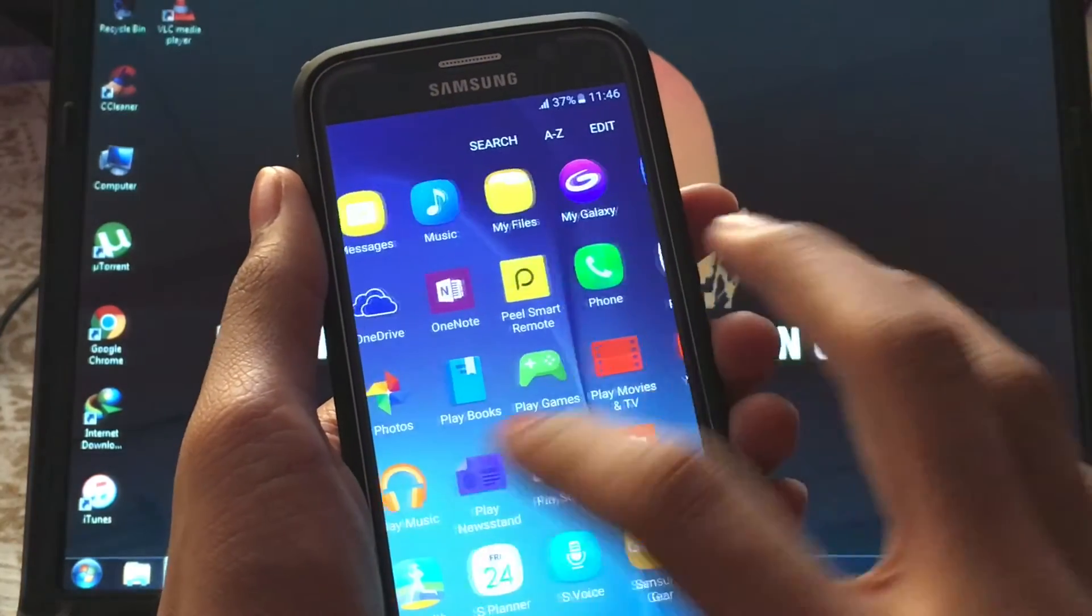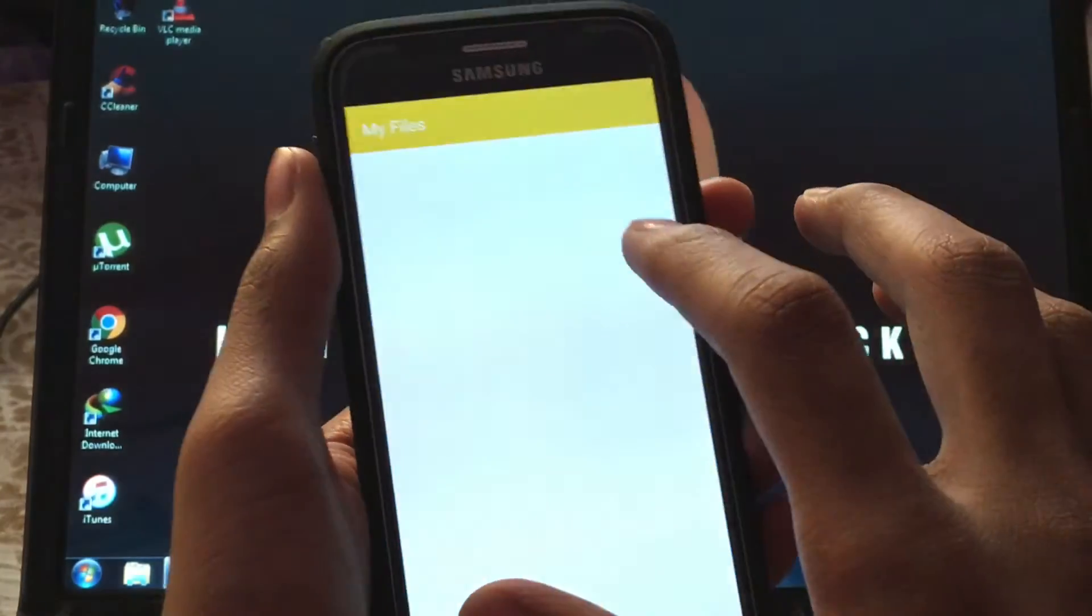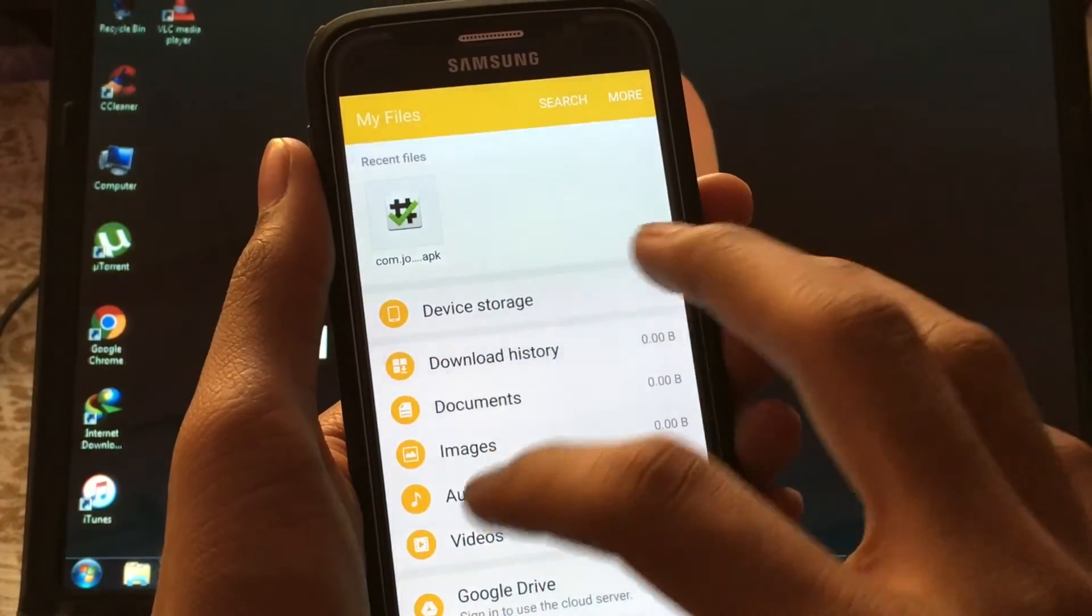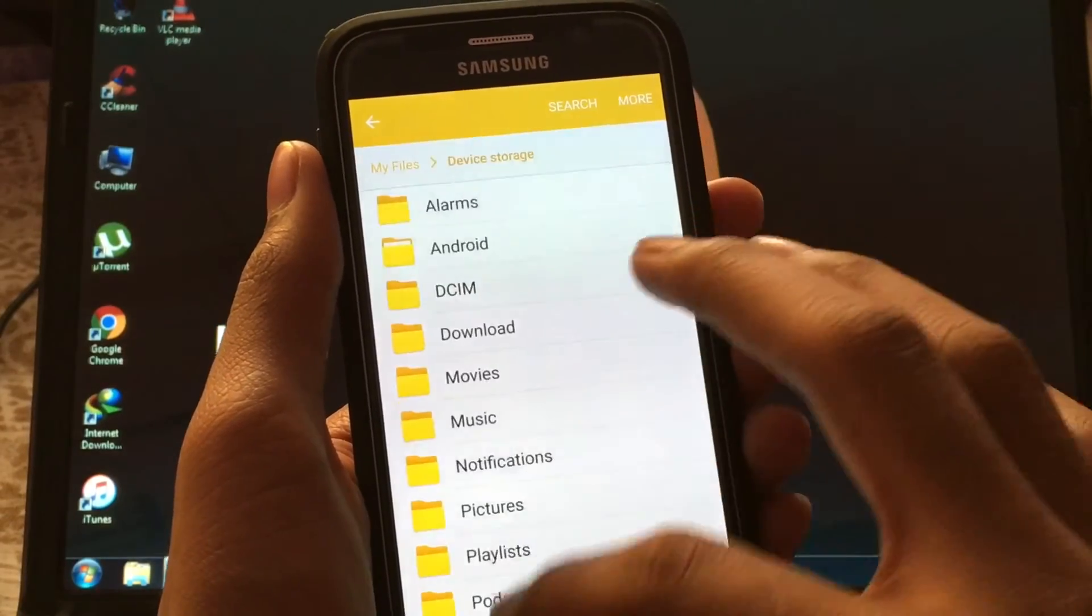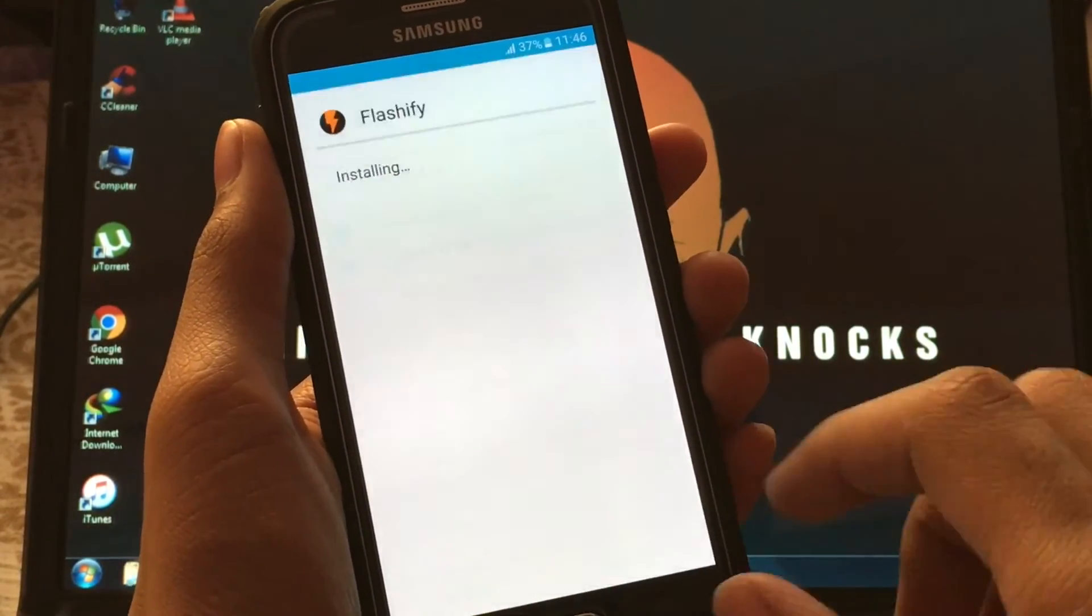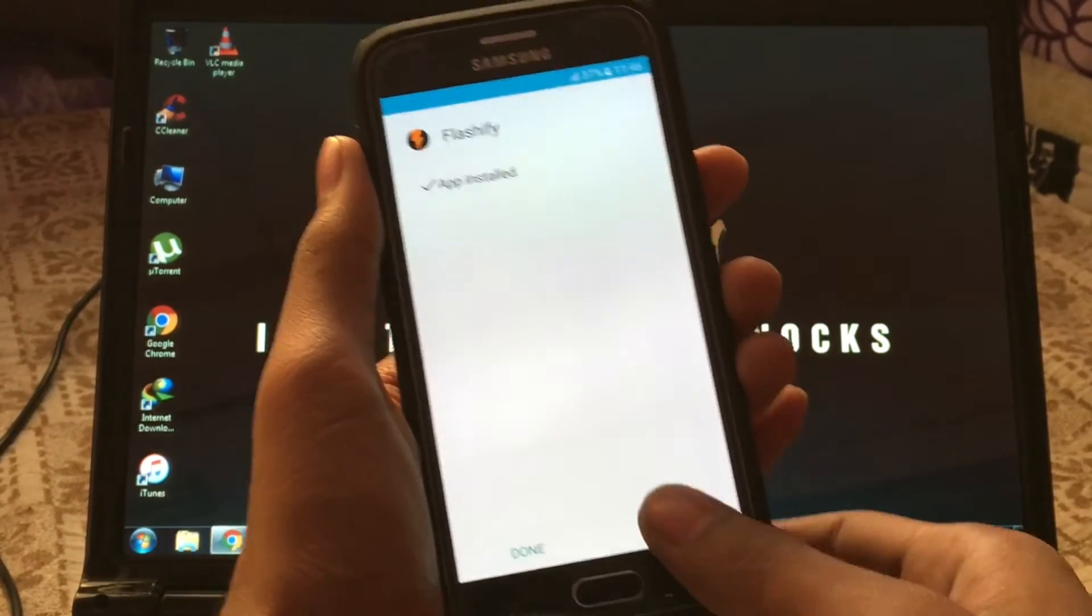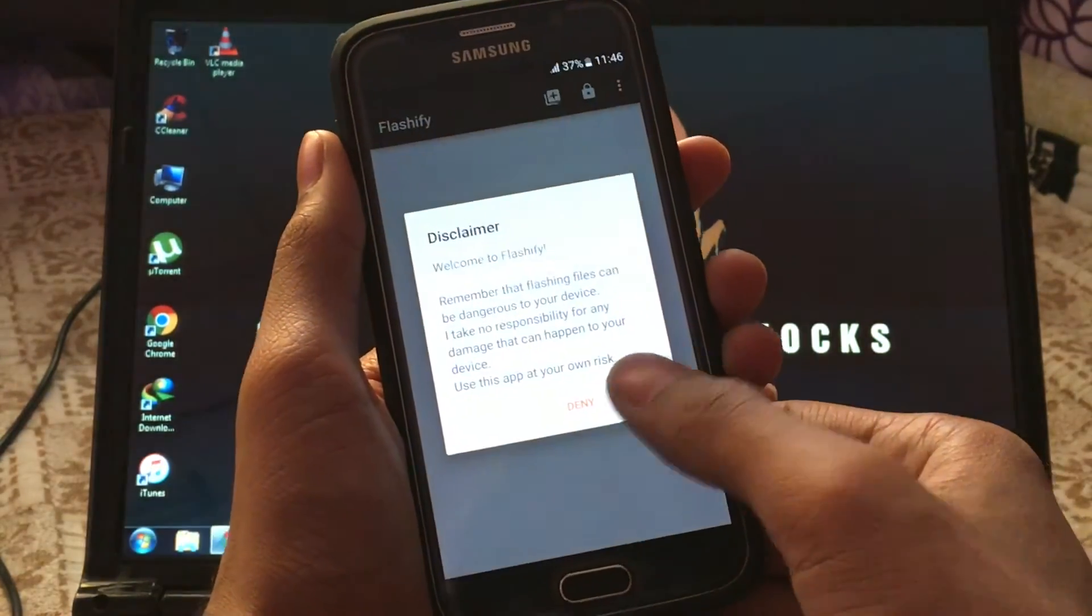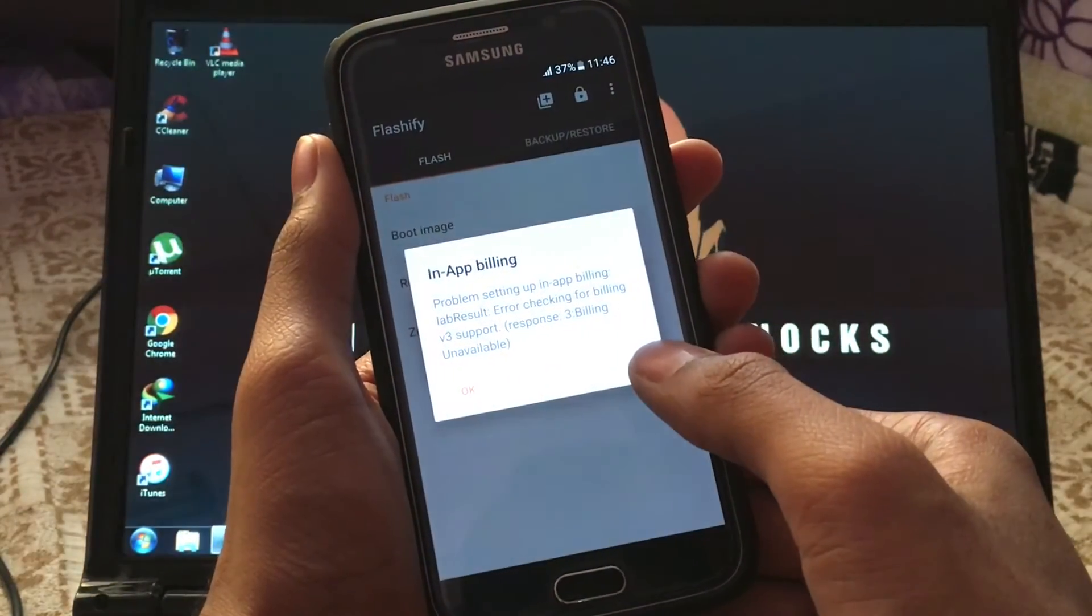Now go back to file manager and install the FlashFire APK you have copied. After installing, open the FlashFire app. Accept and grant SuperSU.